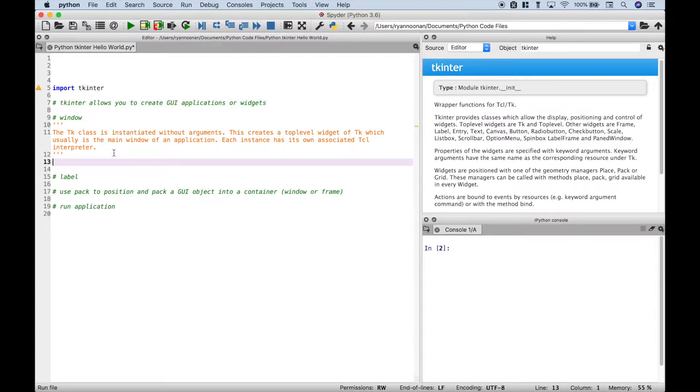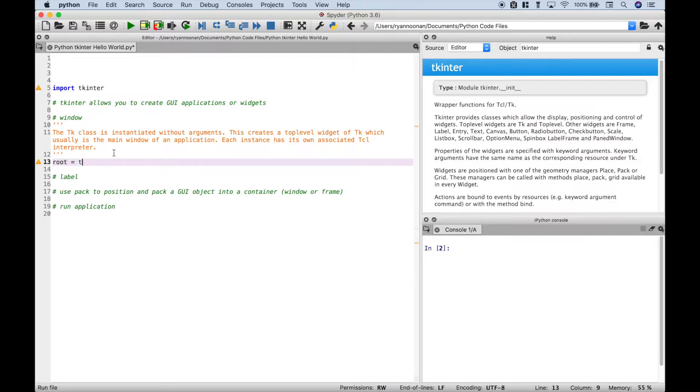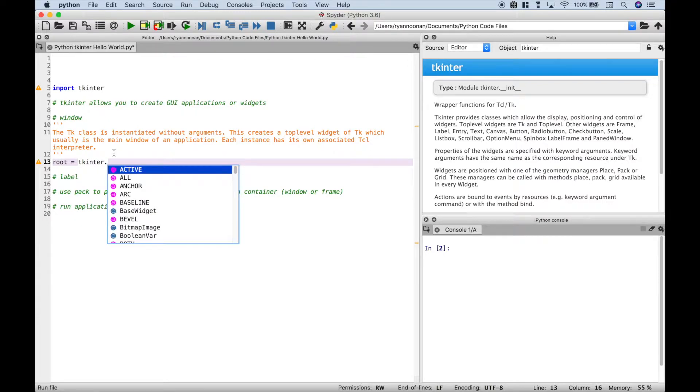The first thing we want to do is go ahead and create our main window. We'll call it root. Let's go ahead and use our tkinter module dot tk.